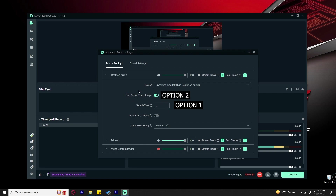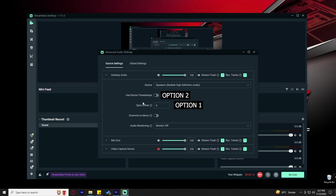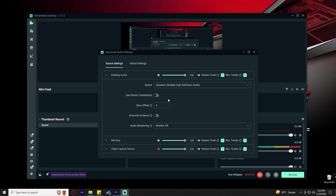The second option is the Device Timestamp. Most people say unchecking the device timestamp worked for them. So these are the two options: first, Sync Offset — set a value depending on your delay; second, Device Timestamp — uncheck it. Give both a try. If either works for you, great.